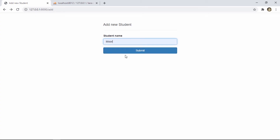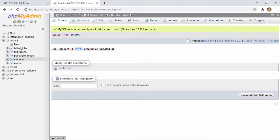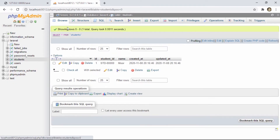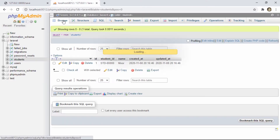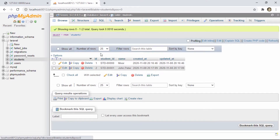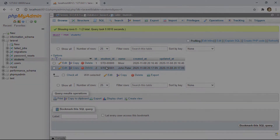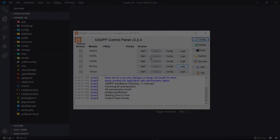Hello friends, today we are going to see how to make a custom ID generator in Laravel 8. You can use this method when you want to make a unique ID for students, appointments, invoices, and so on. Let's see how to do it.